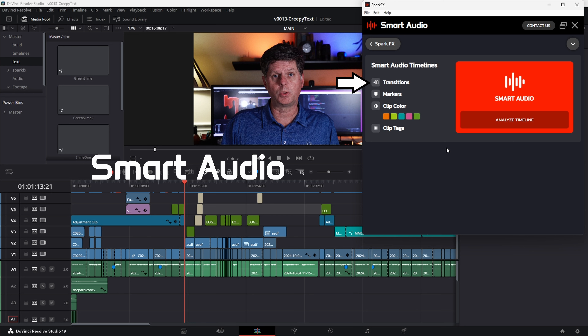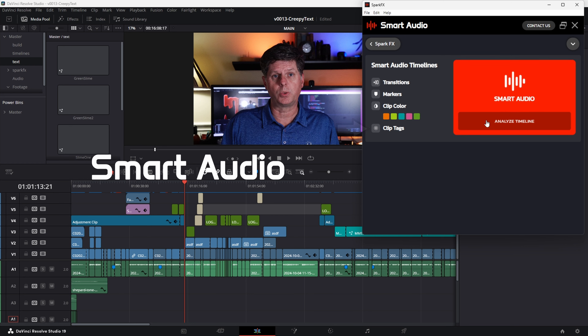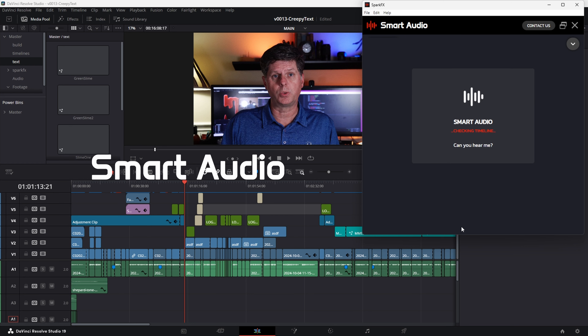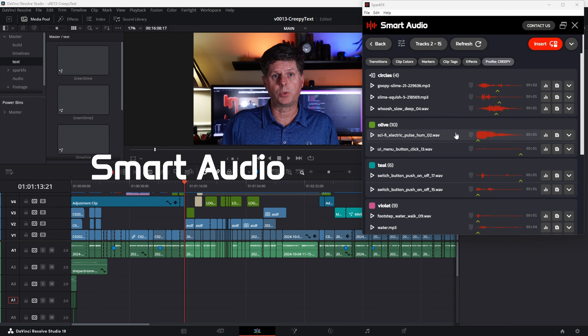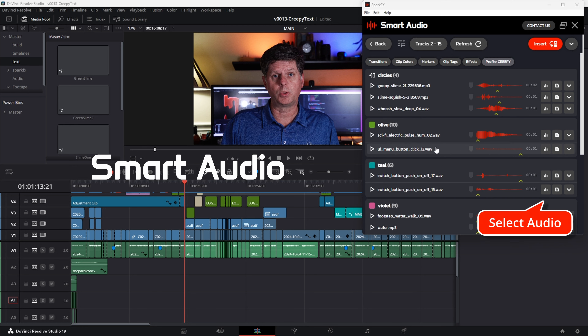If you're enjoying my videos and want to learn more about DaVinci Resolve, editing, Fusion, creating effects, and all sorts of great stuff, make sure that you like this video and subscribe to my channel. If you have any comments, questions, or feedback, leave them down below — I would love to hear from you.